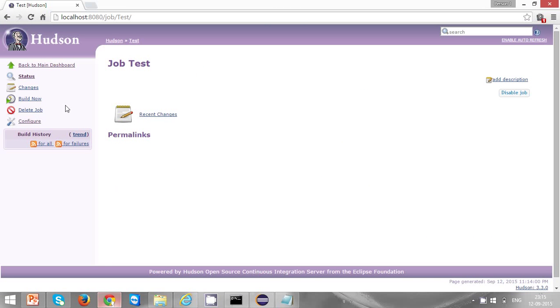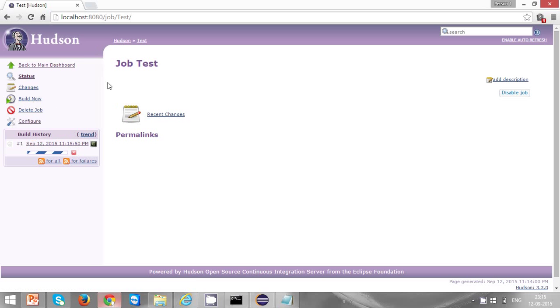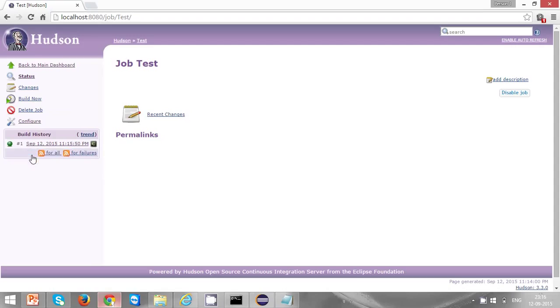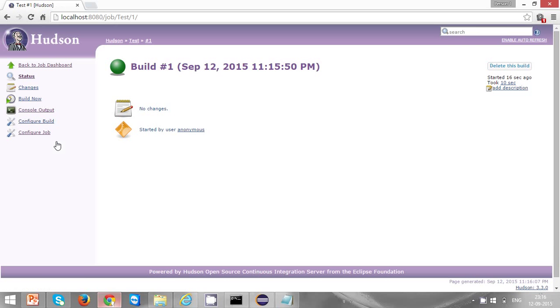Once you click on build now, a build will be triggered. Click on the console output.